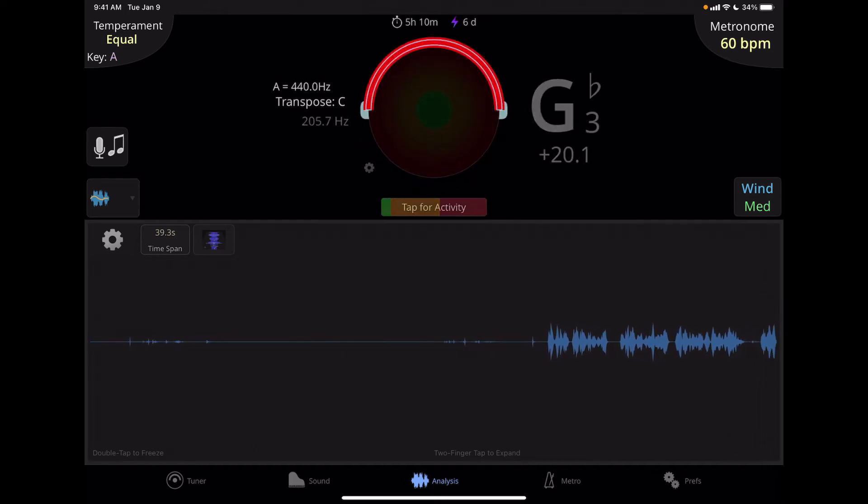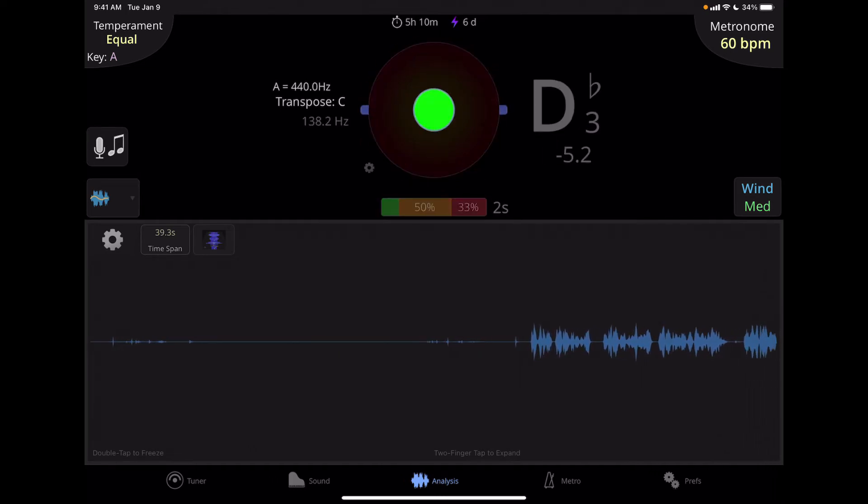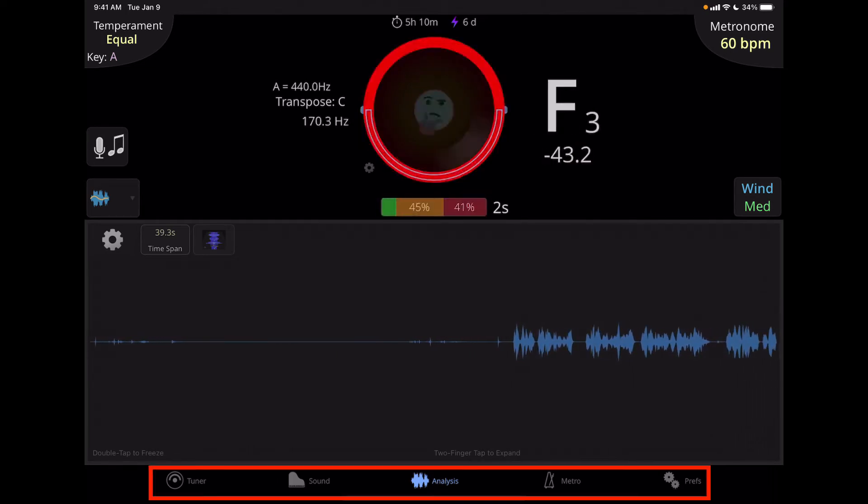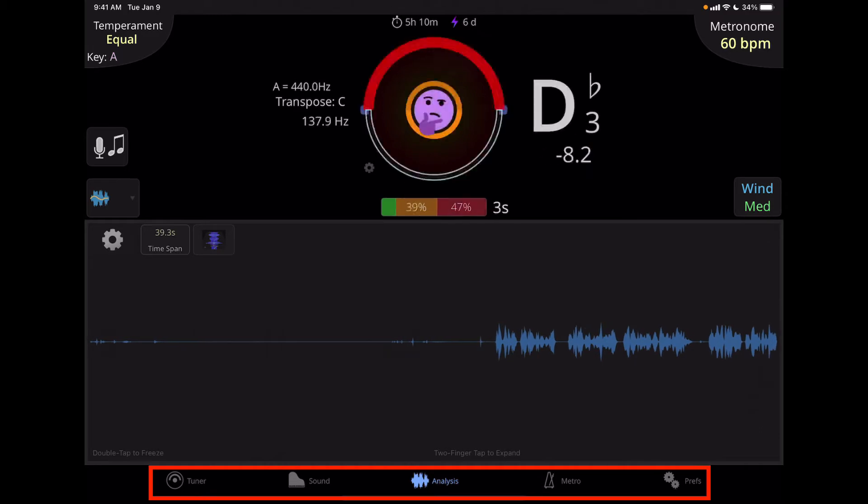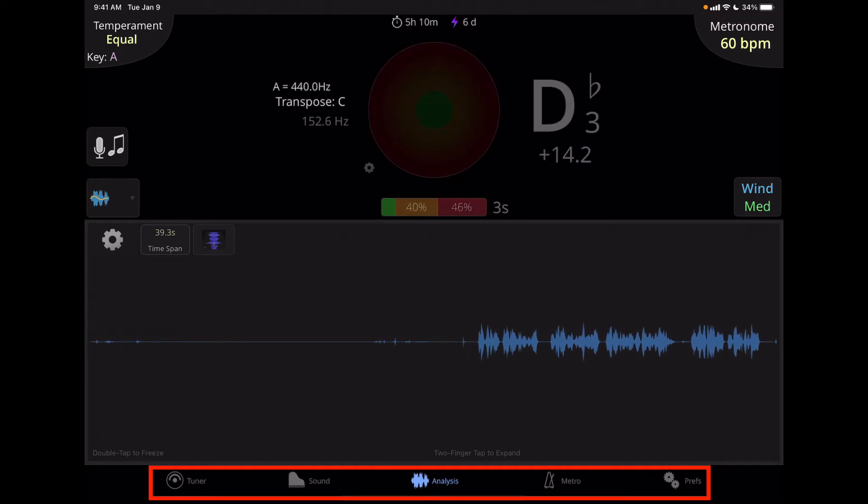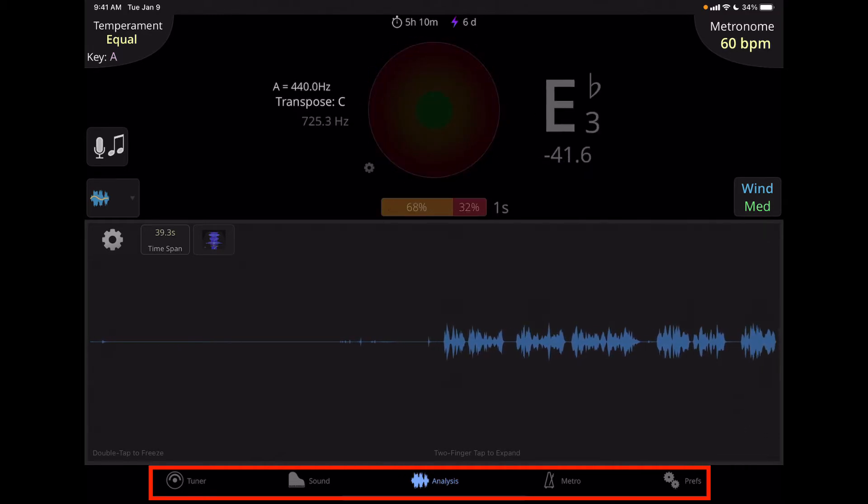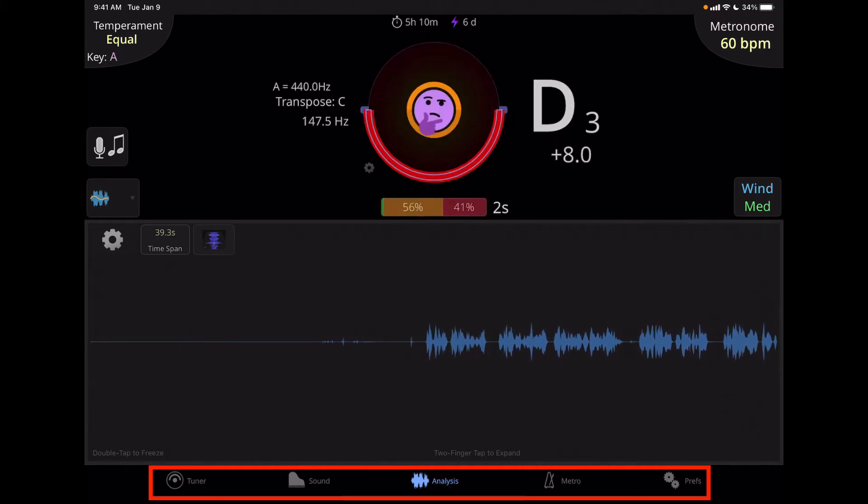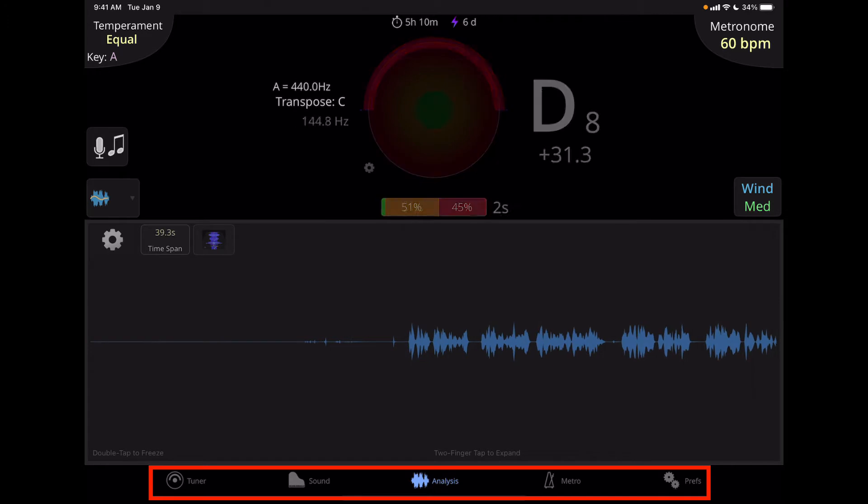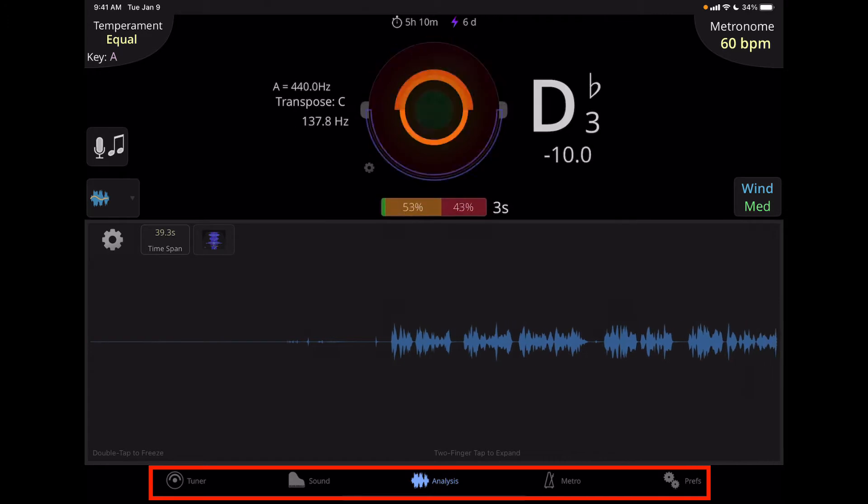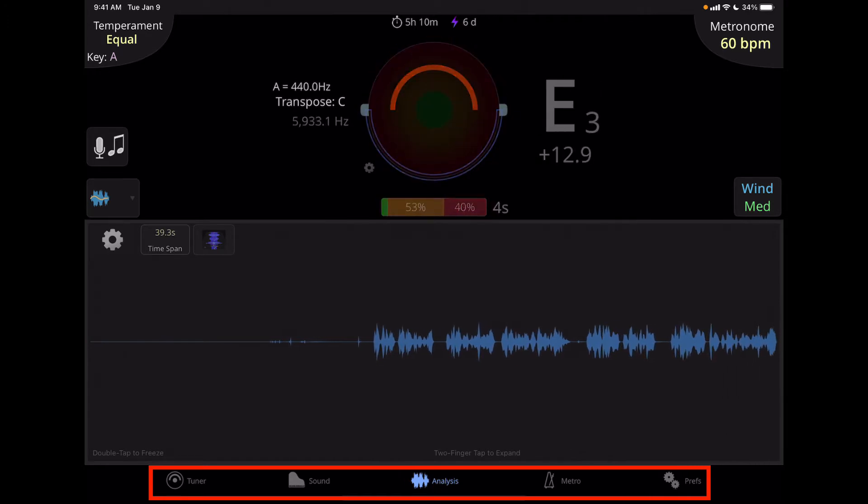Now you can select the window views on the bottom of the application where it says tuner, sound, analysis, metronome, or preferences and right now we have selected the analysis.